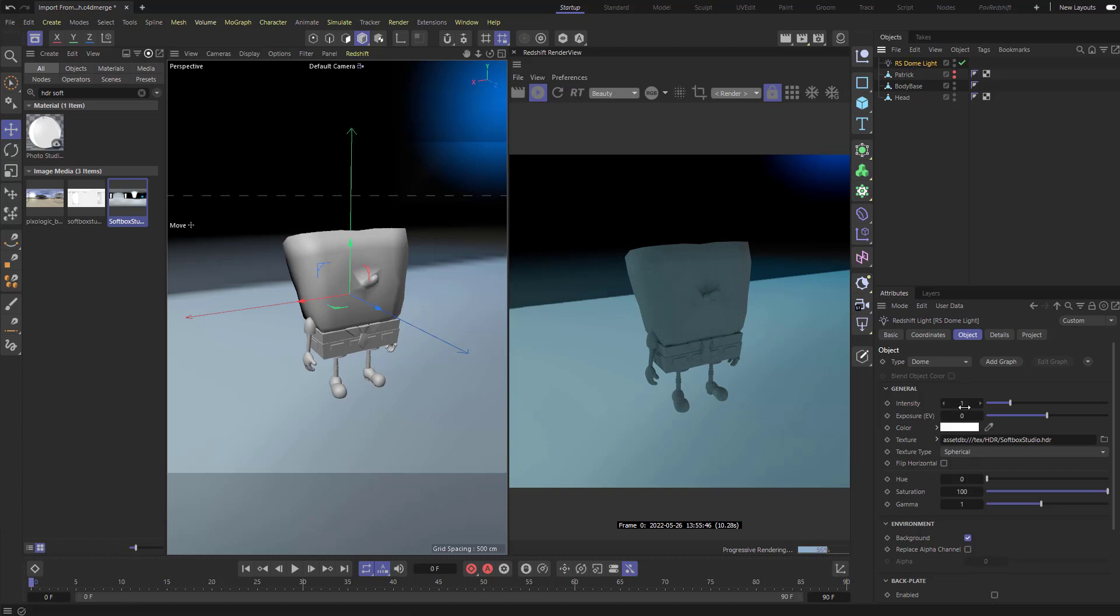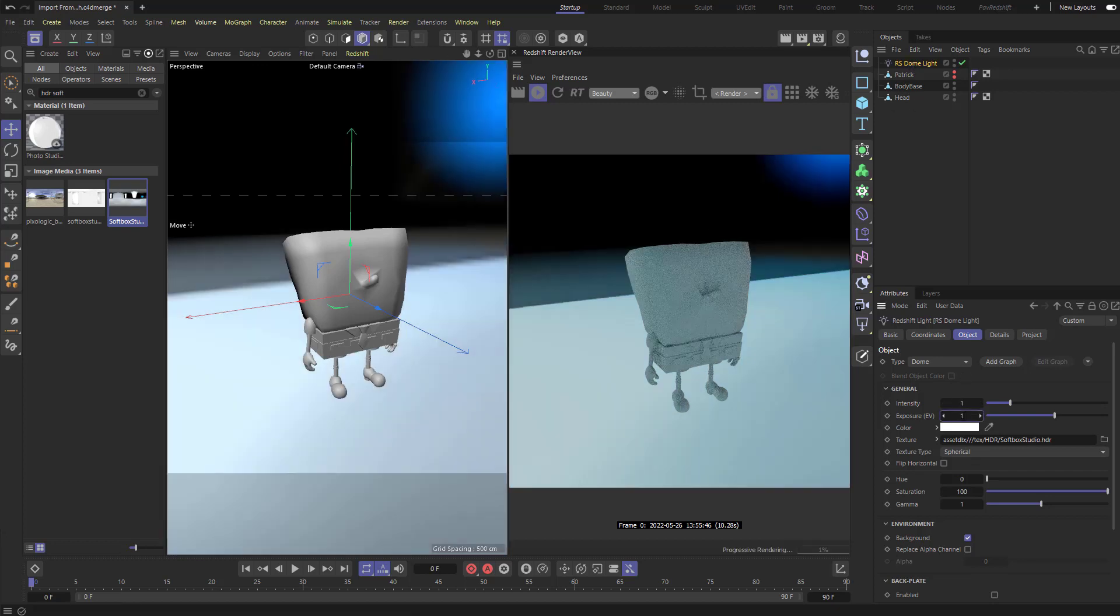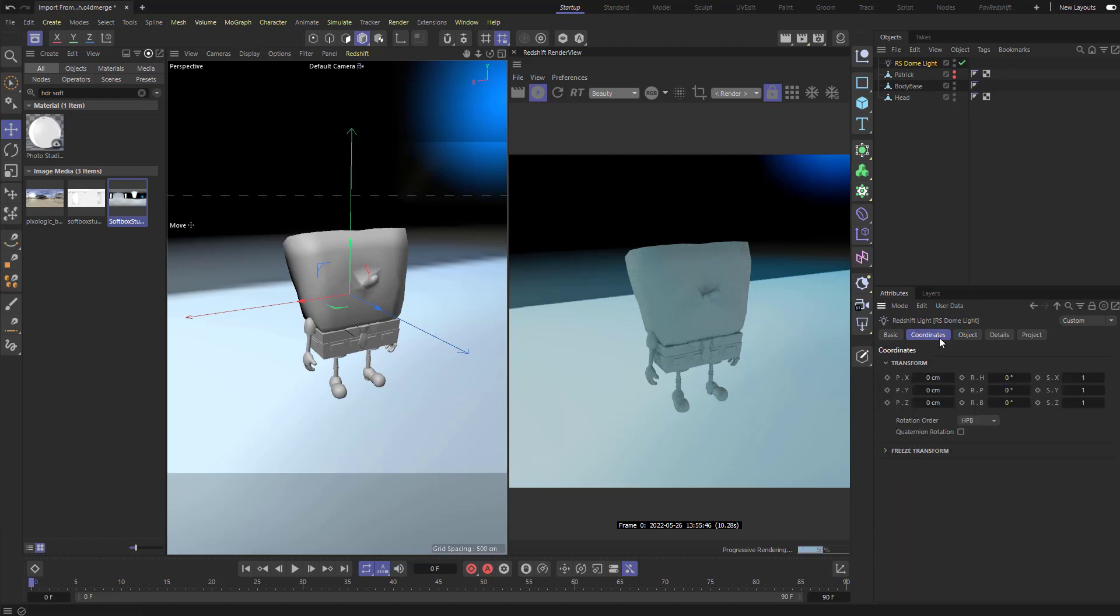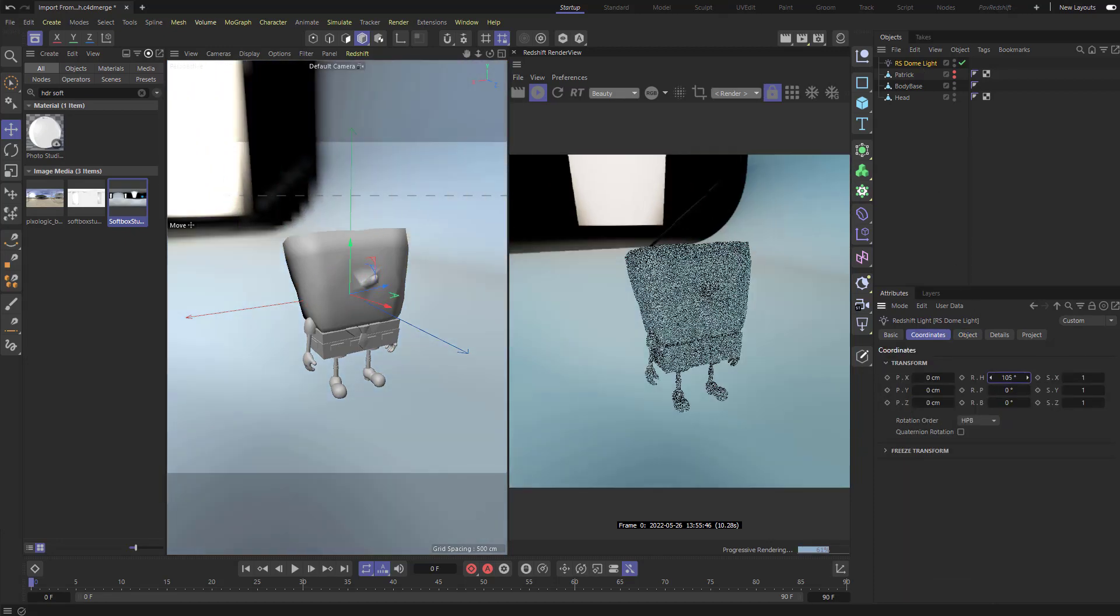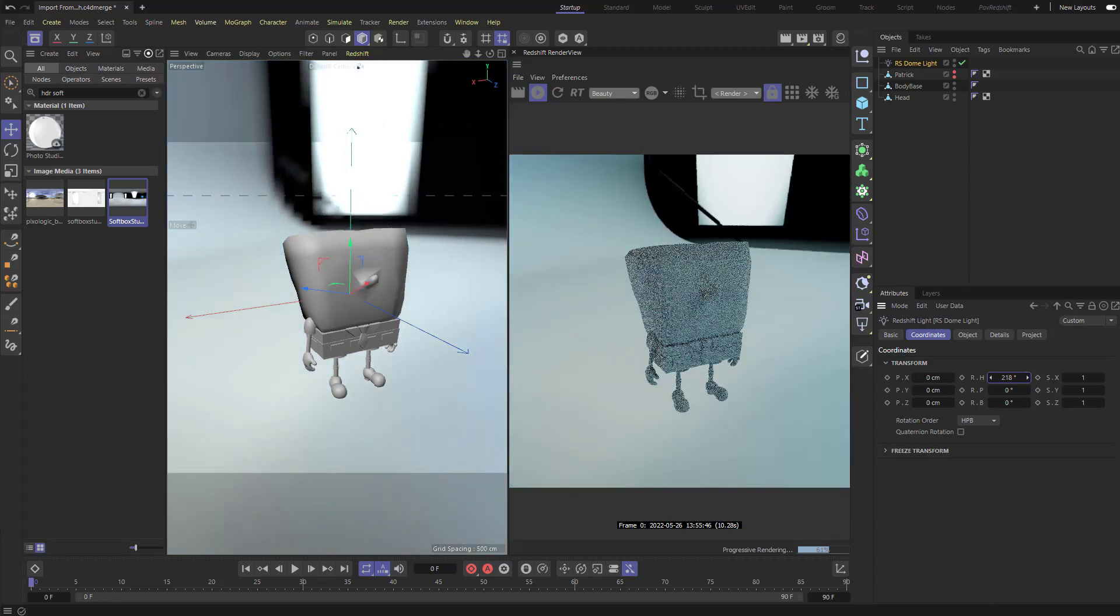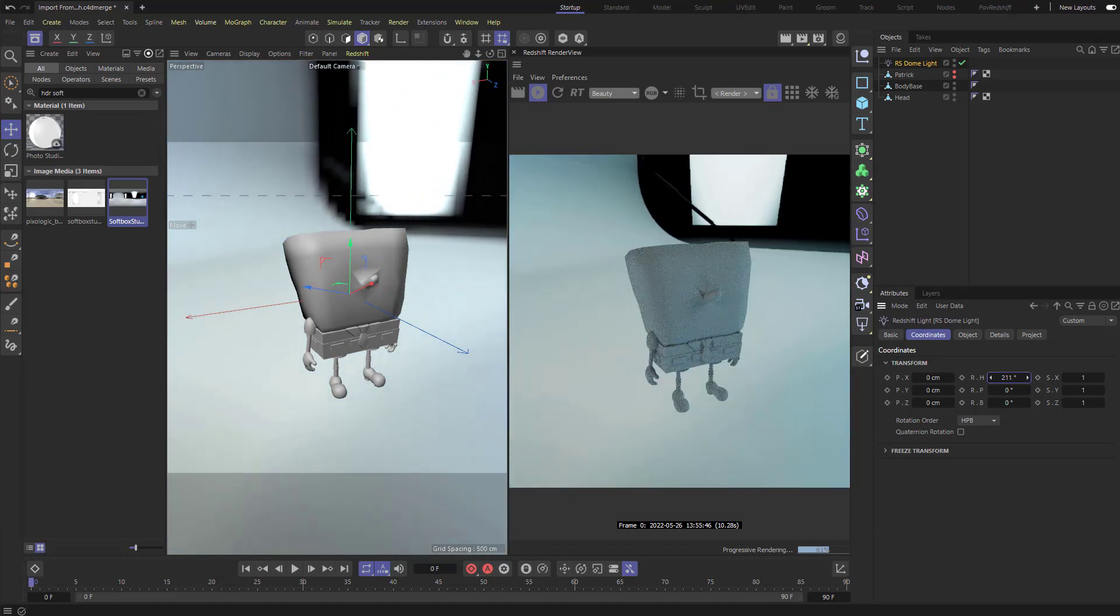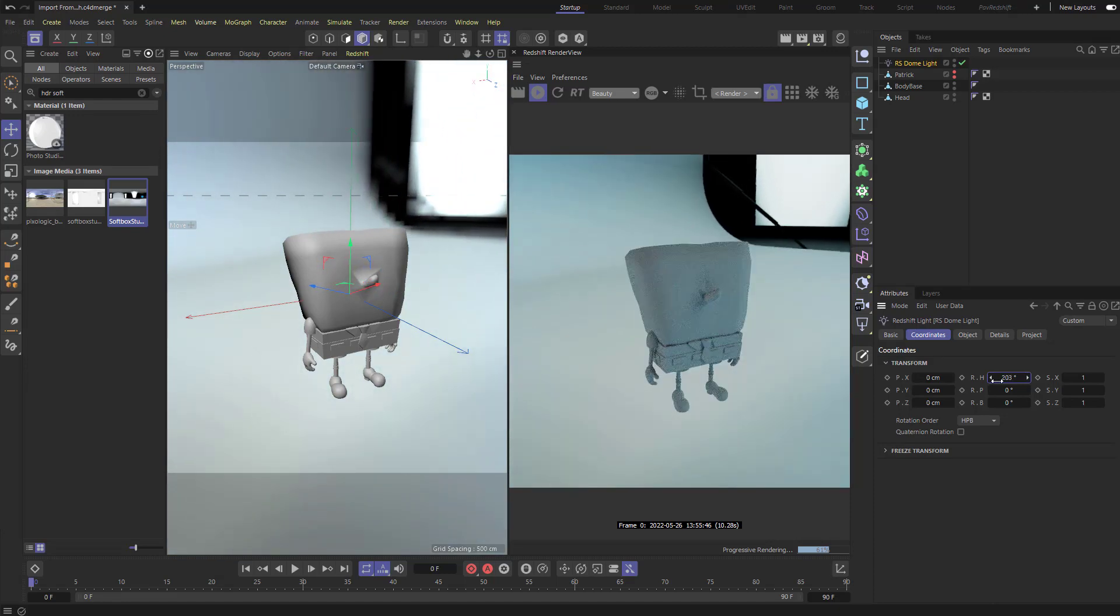That's going to light our scene with the image that's on our dome light. I can go into our dome light here, I'm going to change the exposure, let's crank that up a little bit. And with that selected, let's go to coordinates and I'm going to rotate it horizontally and we'll put him in a nice little soft box studio.